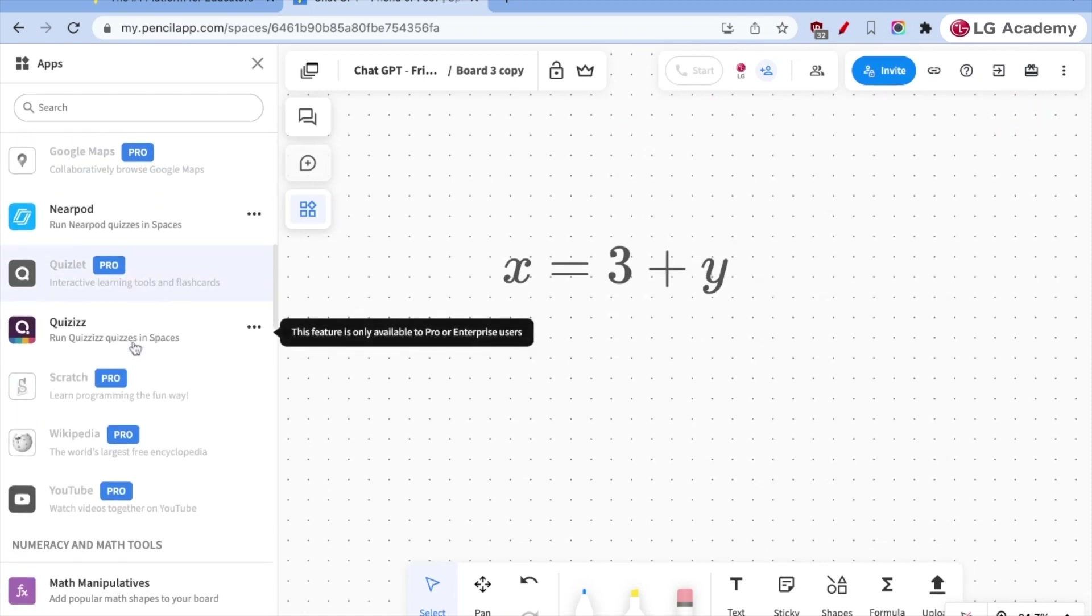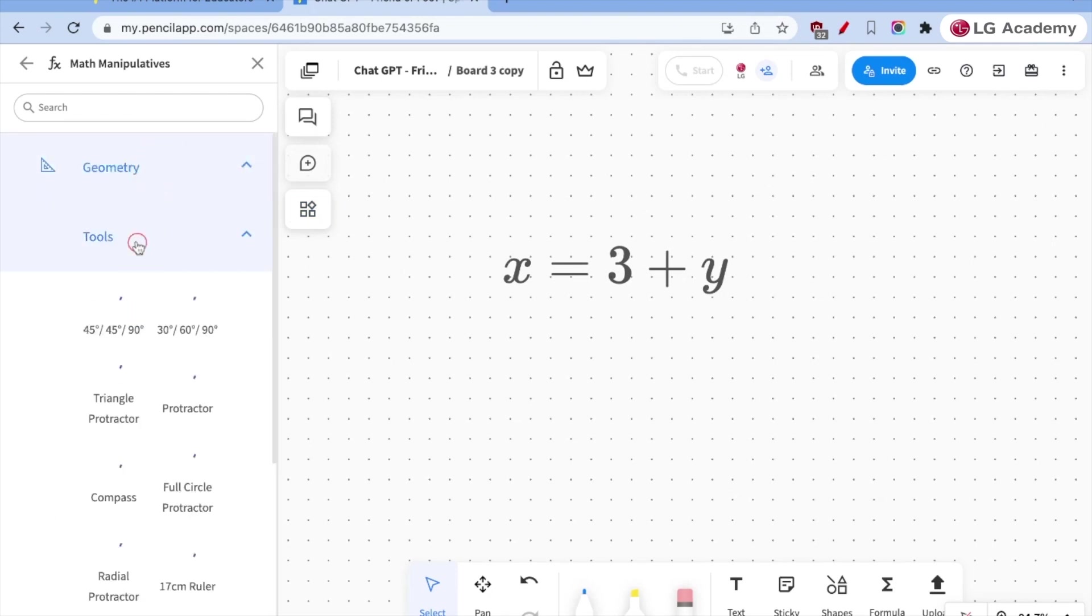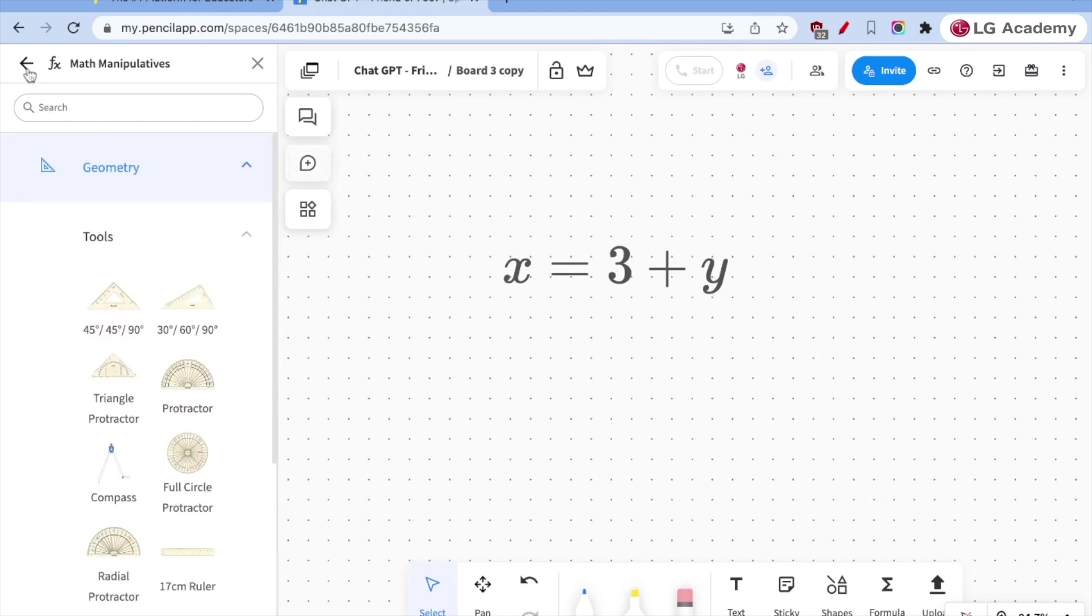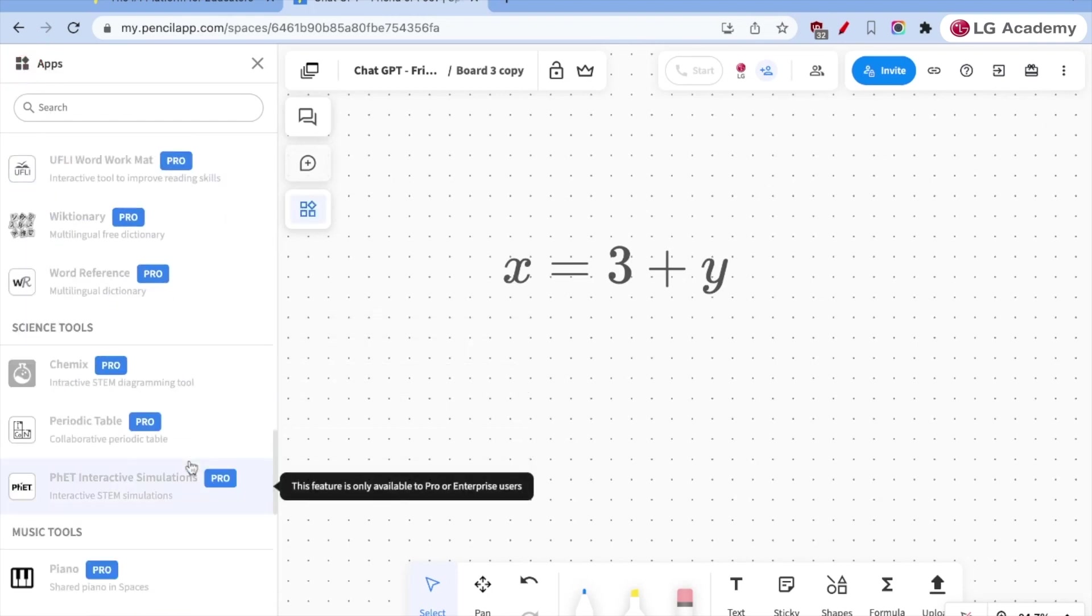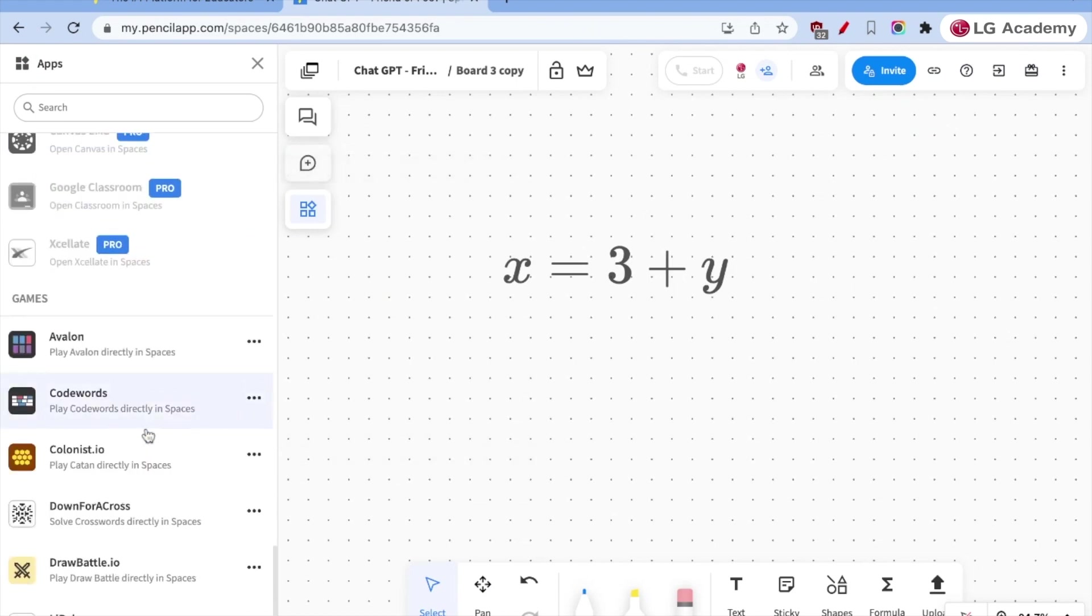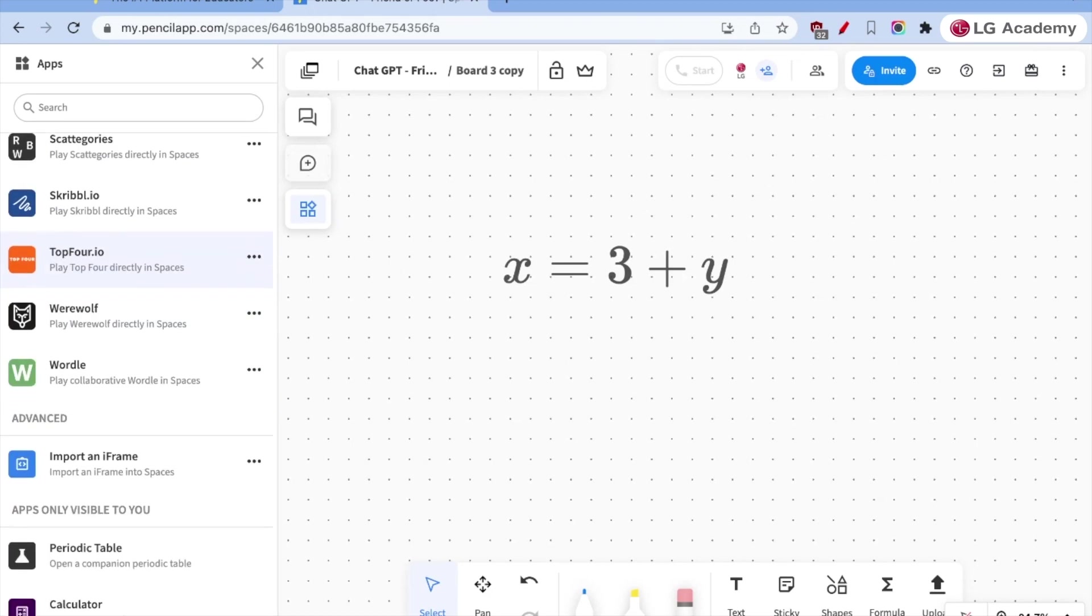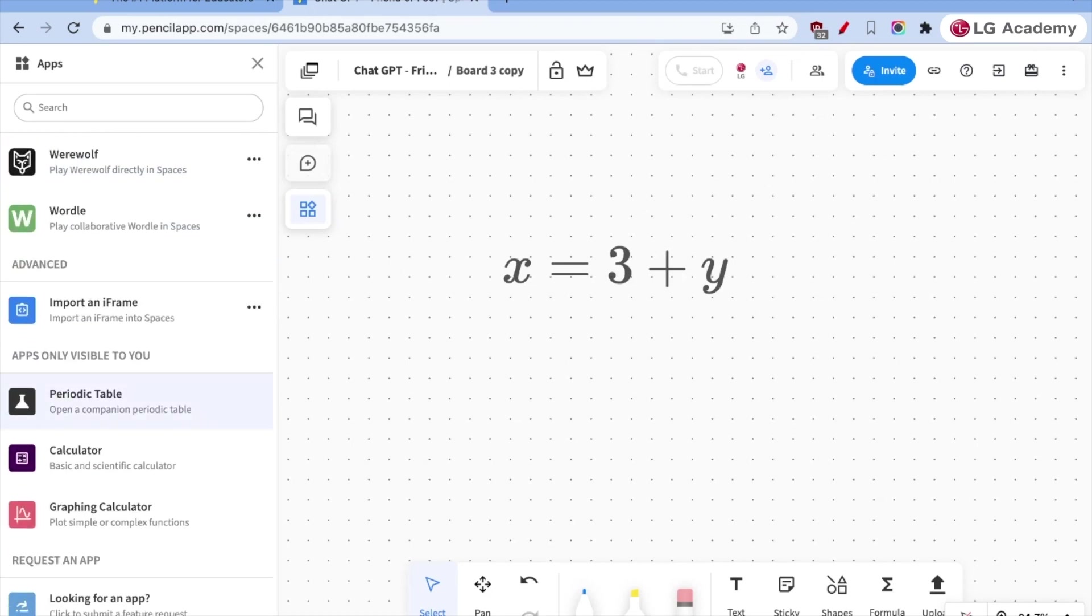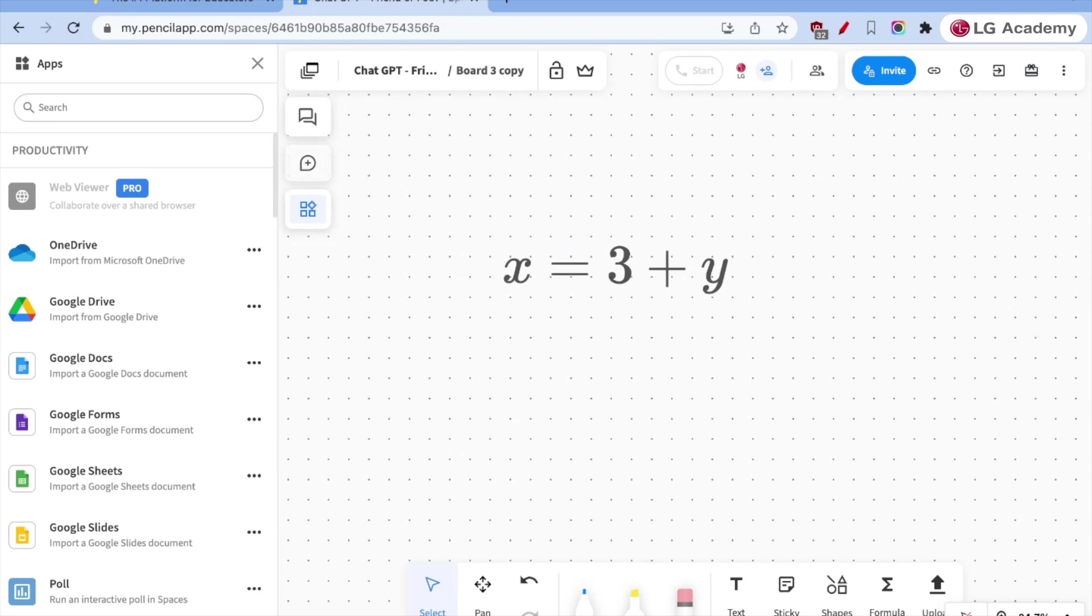There's also near pod and math manipulatives. And so we can look at all the sorts of different resources to drop on our board and make our math that much more interactive. There's also, these are all pro tools. So many of these are free or there's some free ones and many paid ones. There's a periodic table, graphic calculator, and other ones that are in there.